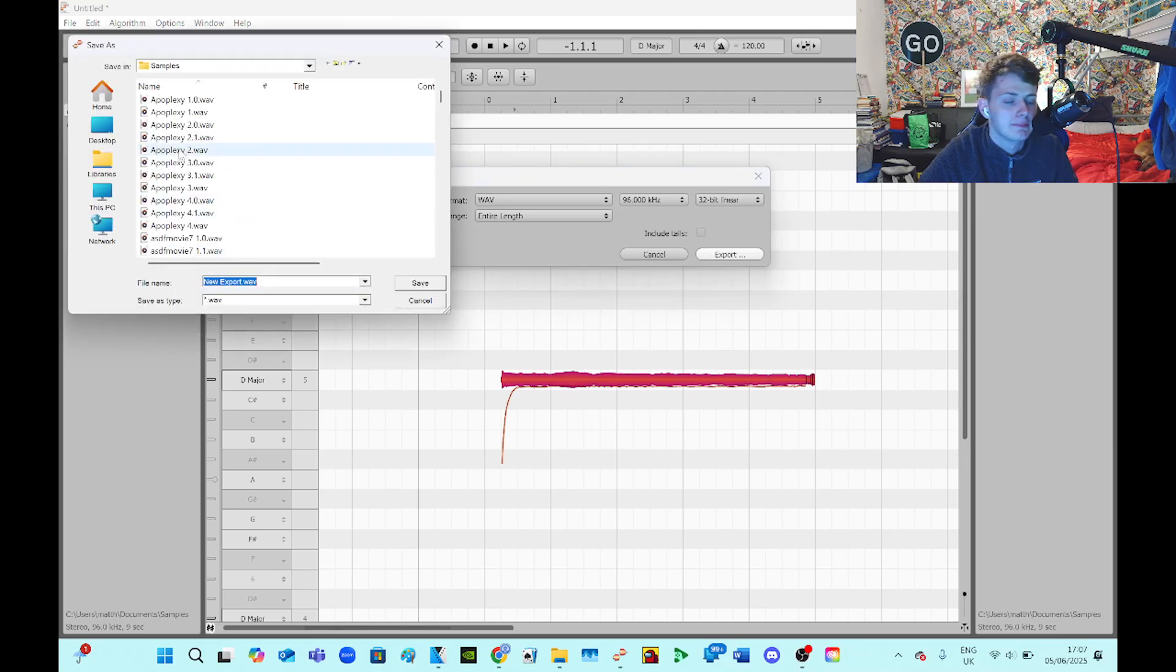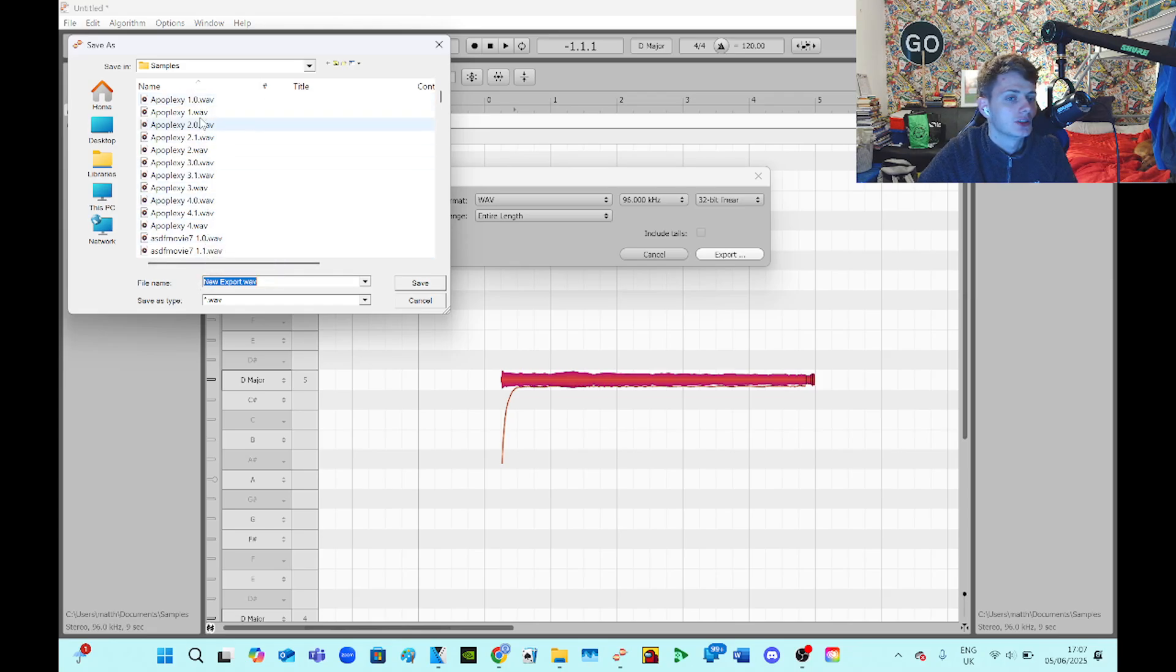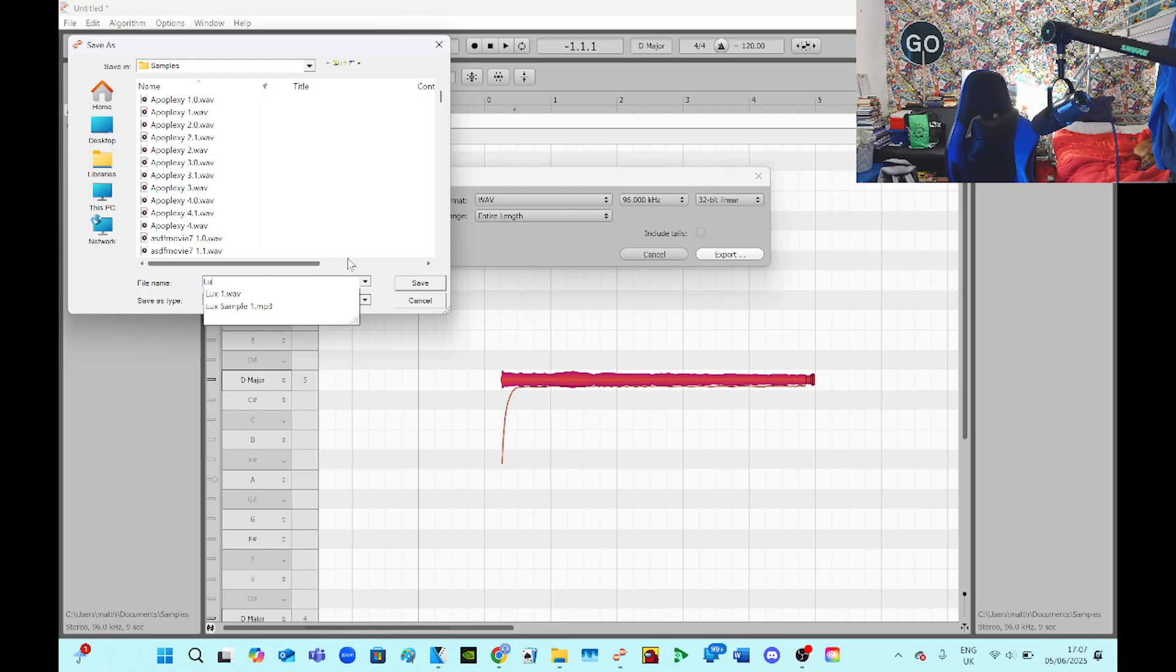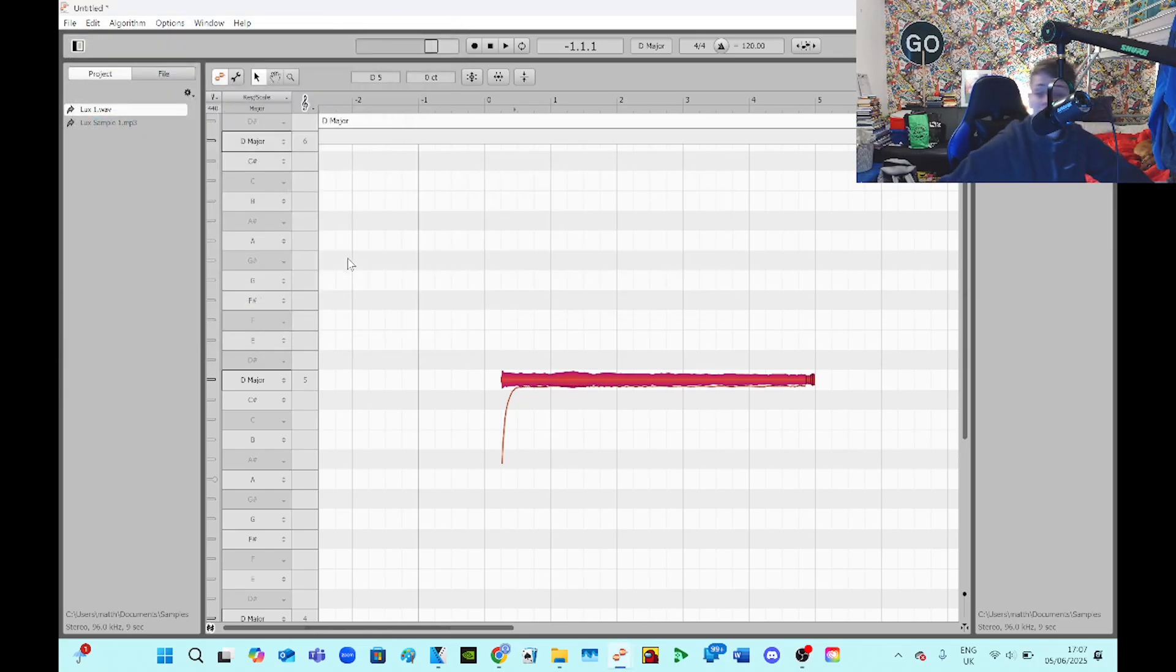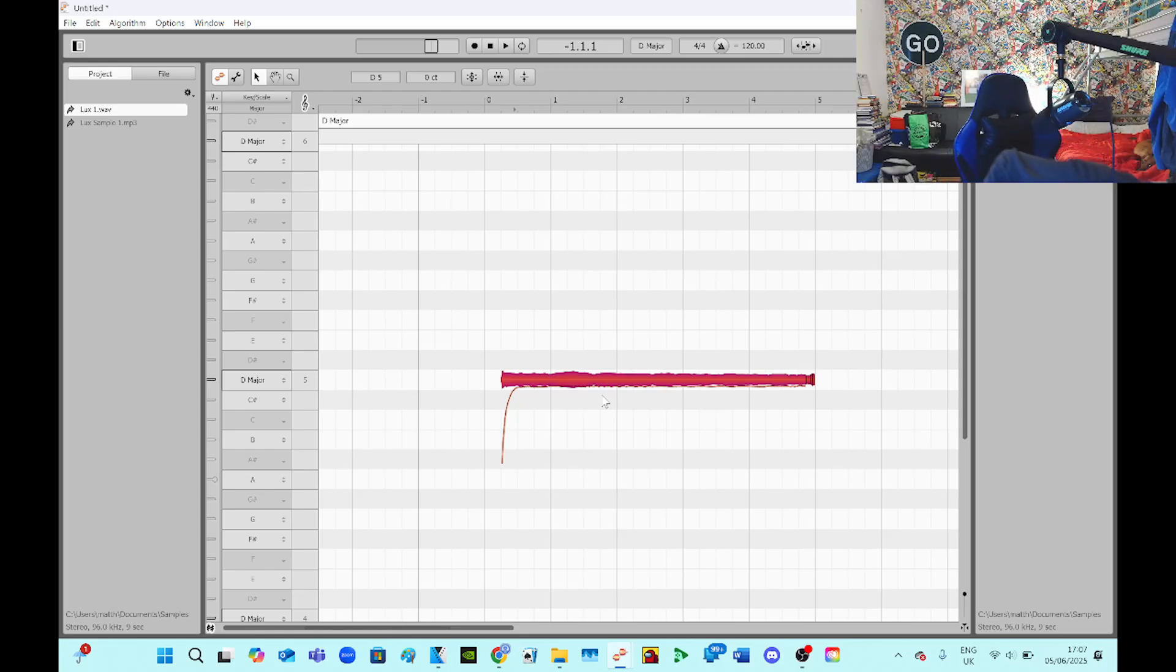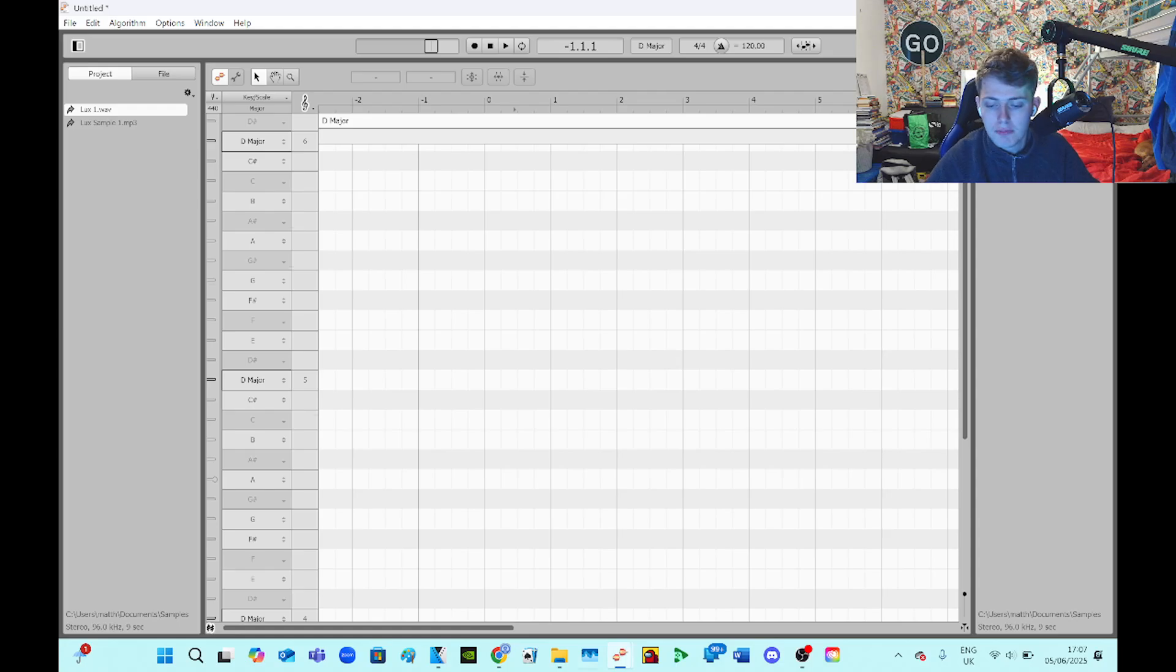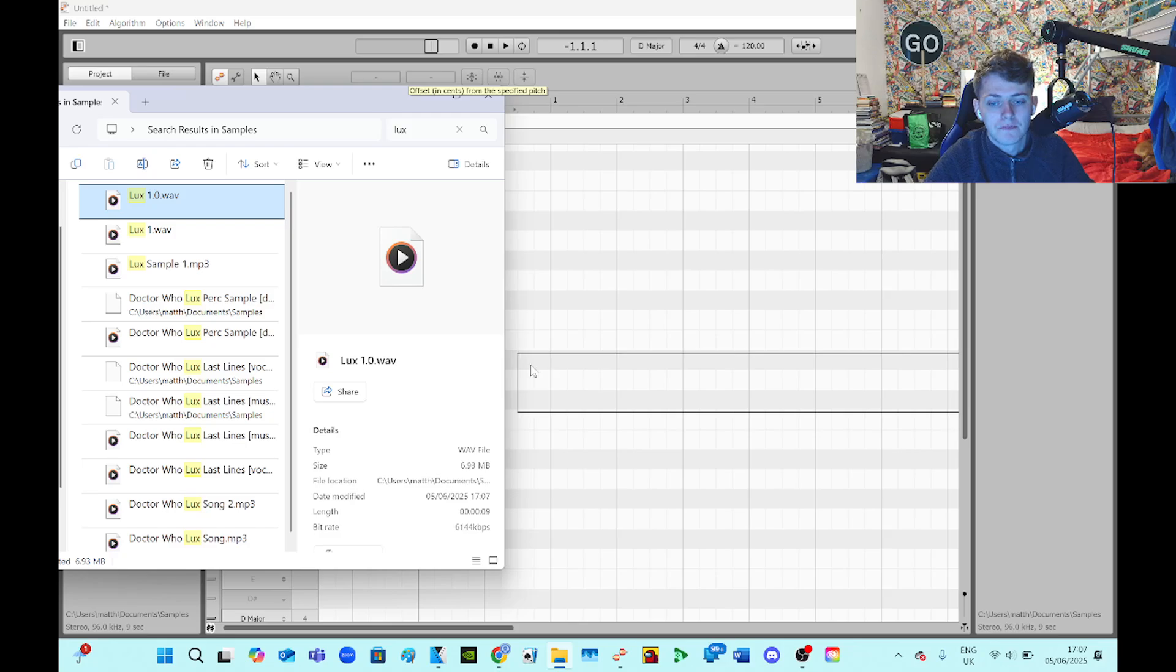So basically I just keep doing this process until I've got a flat line in the middle. So these are from my Apoplexy collab part, as you can see how I number them. So this will be Looks 1.0. So delete Looks 1, get rid of Looks 1, and then I go back into my folder and I get now Looks 1.0.